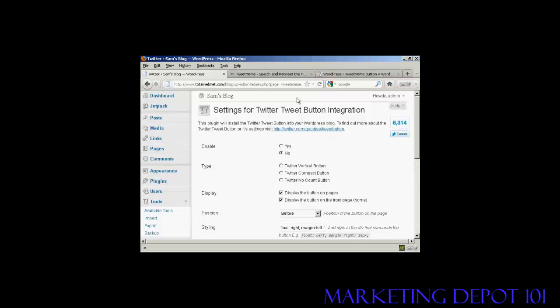And that's how you can incorporate the TweetMeMe button and the Twitter tweeting button into your WordPress posts.